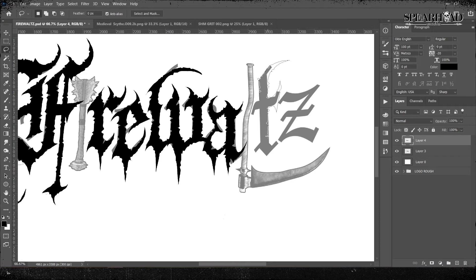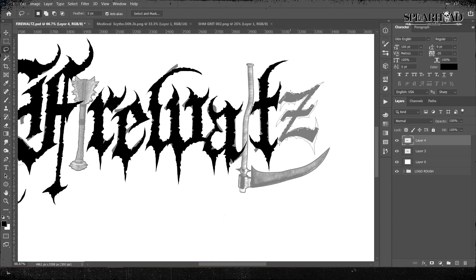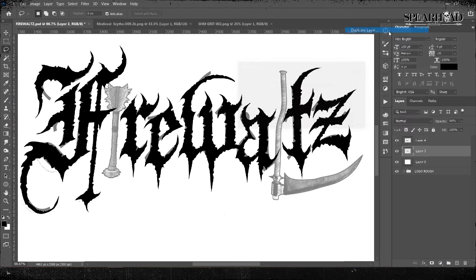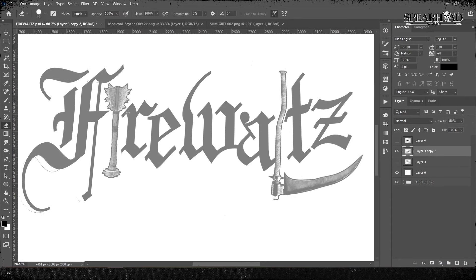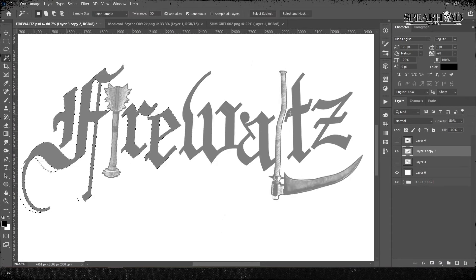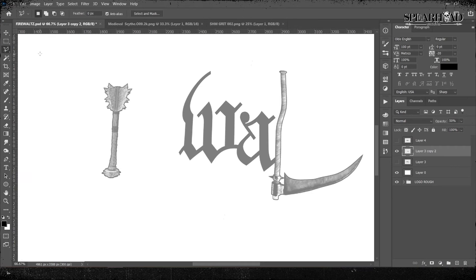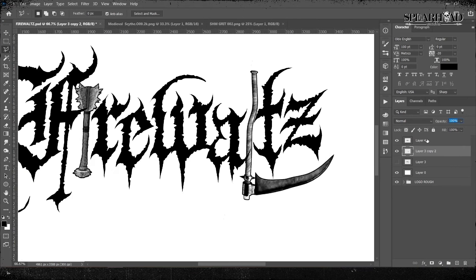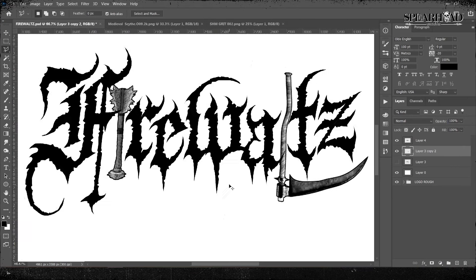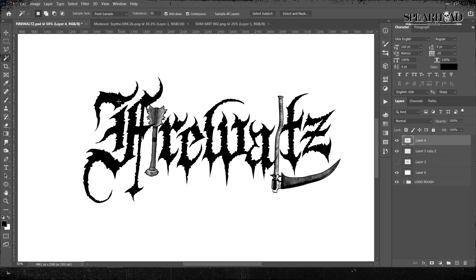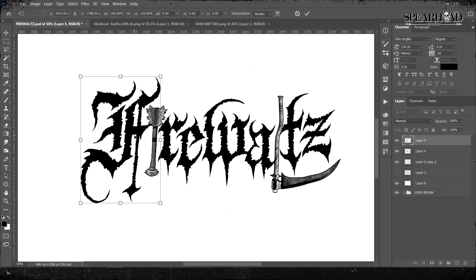And then just draw over them with your new letters with your different spikes and chinks in the armor and damage. You don't want to start from scratch here. You want to use your typeface as a nice base. So once you're happy with that, you can delete the original fonts below.